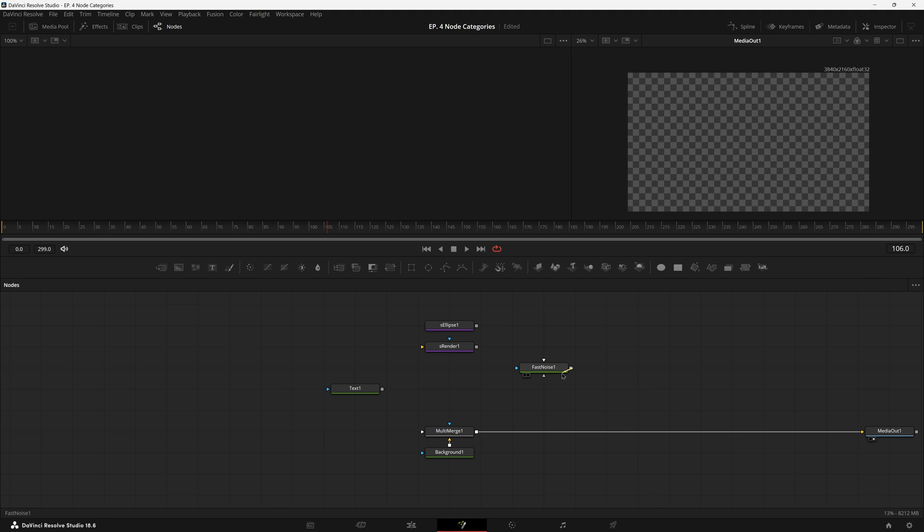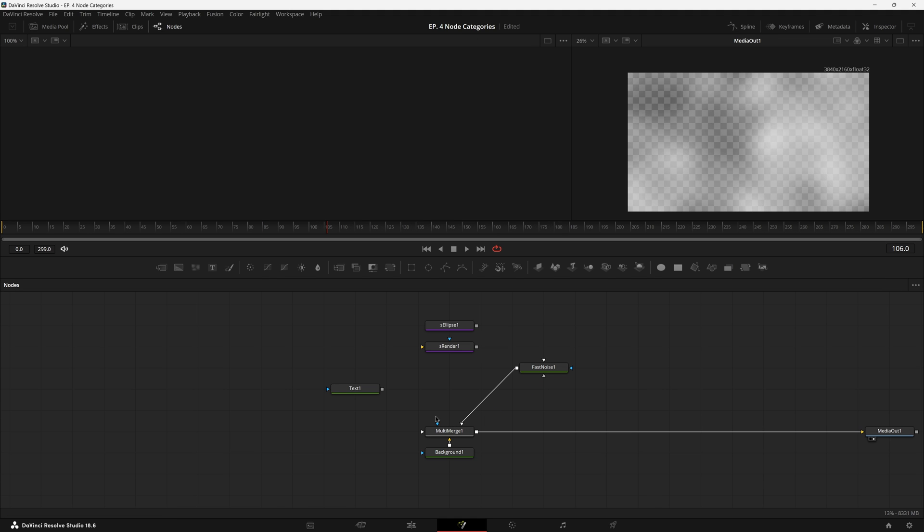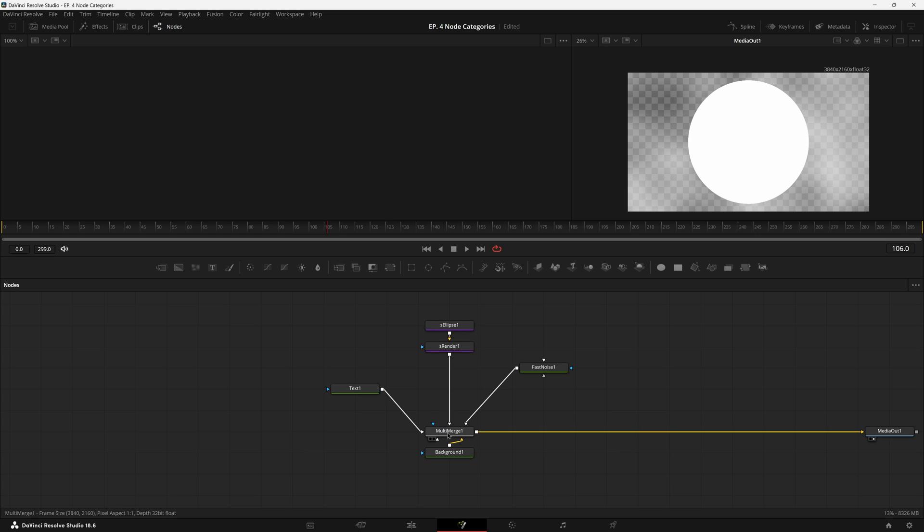all you need to do is drag the pipe from the other node branches over the multi-merge, and it will just connect to the correct inputs, and create new inputs every single time you do that. In theory, you can add as many of these inputs as you want, it's just up to you to keep track of them all.